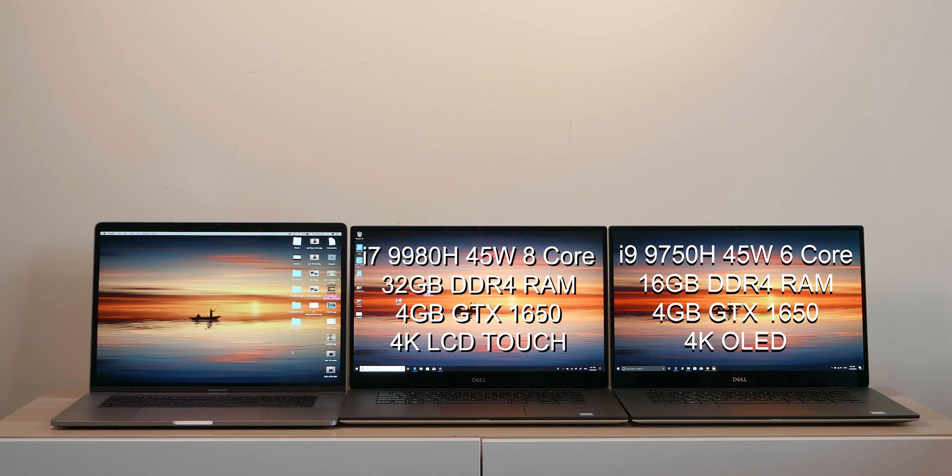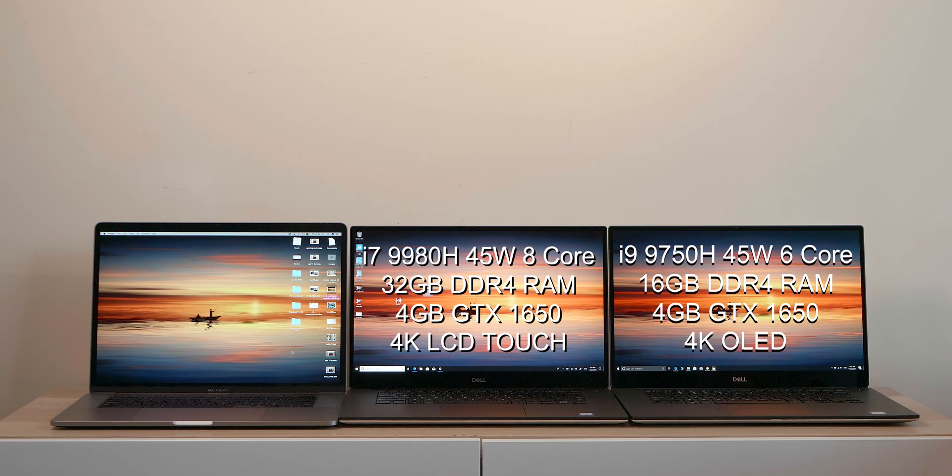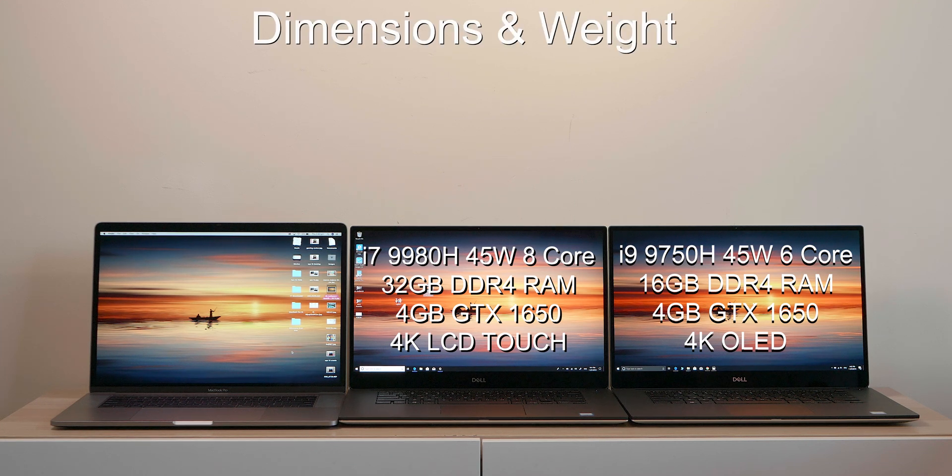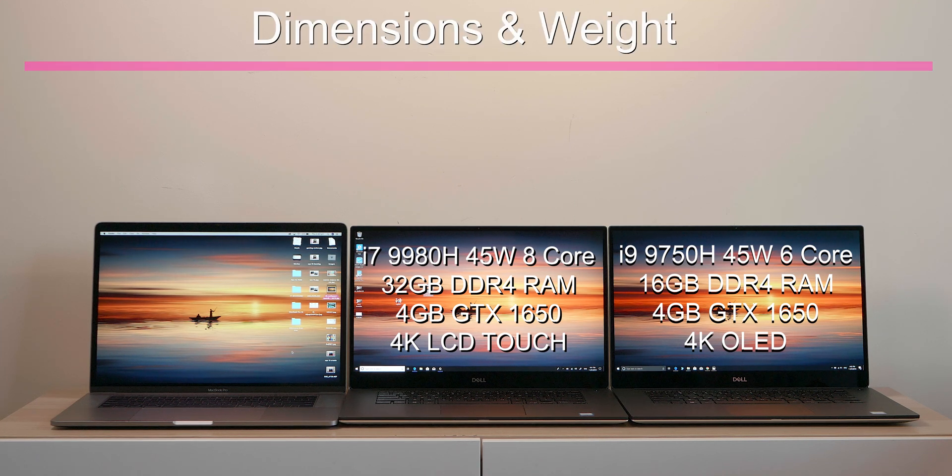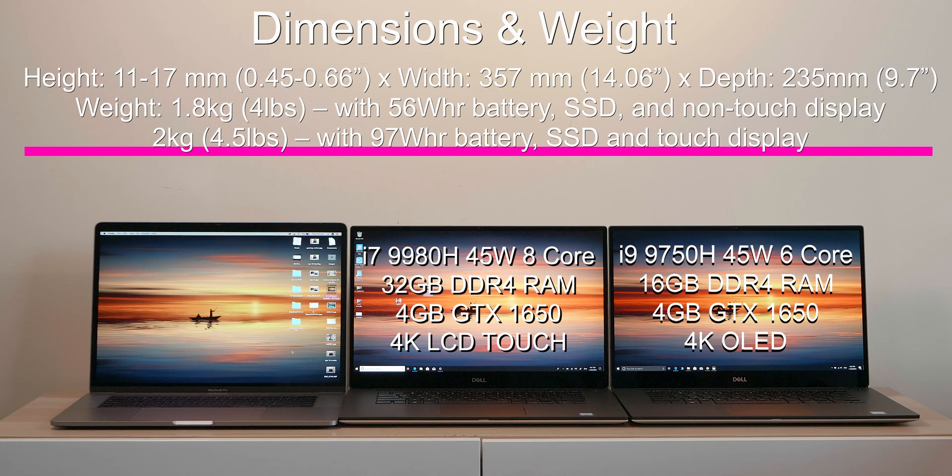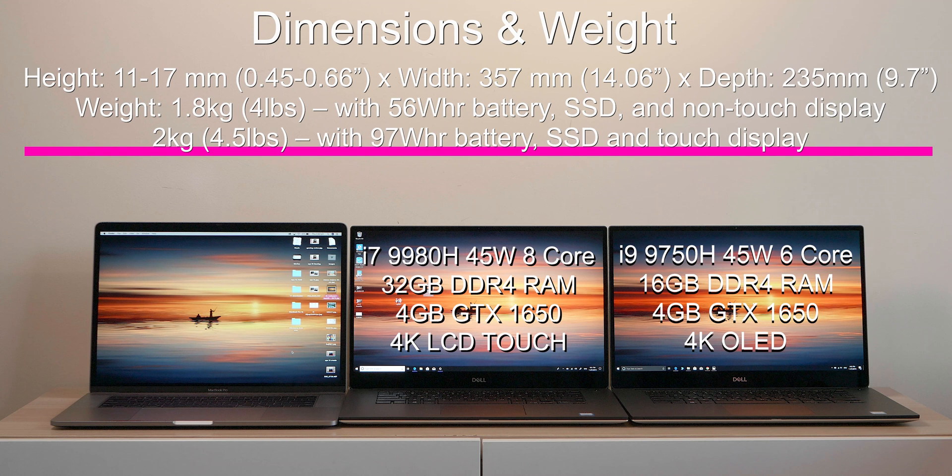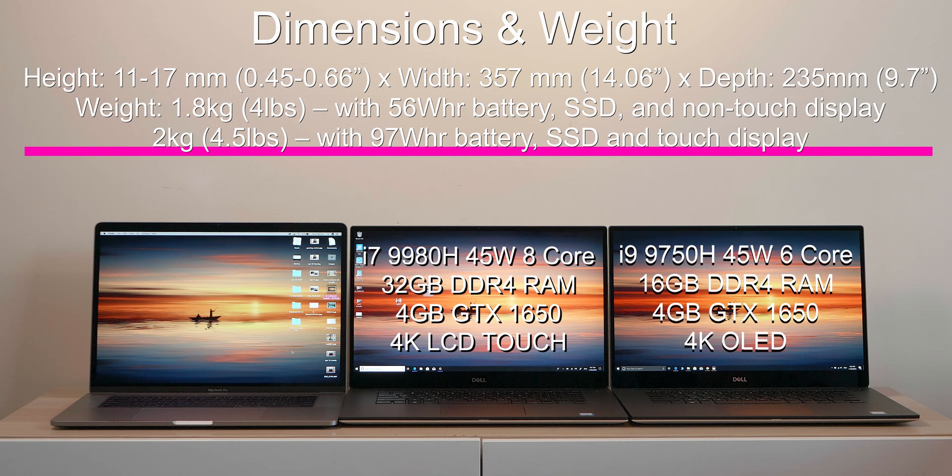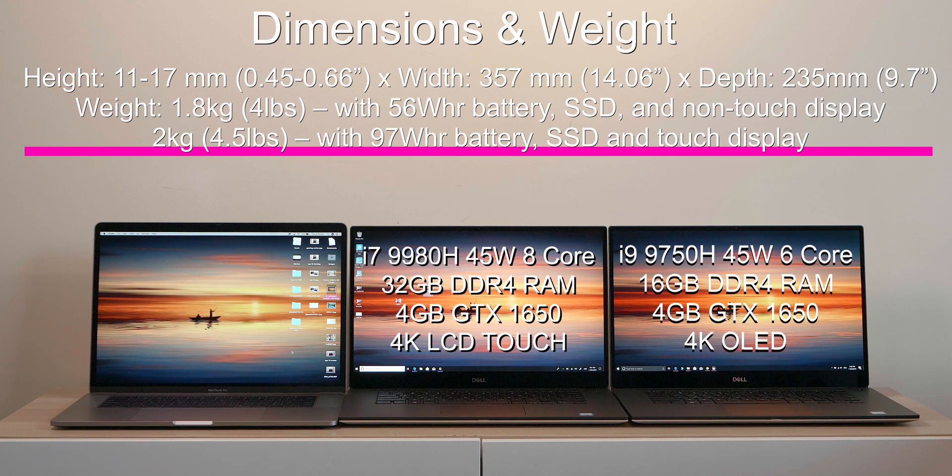The two models I have here, I'll show the specs up there. One has an i7, one has an i9, there's a difference in the RAM, same GPU of course. It comes in at a starting weight of 4 pounds, 1.8 kilos, and with the Ultra HD touch it's 4.5 pounds, 2 kilos. 11 to 17 millimeters, so you don't get much smaller and compact than this when it comes to 15-inch performance laptops.